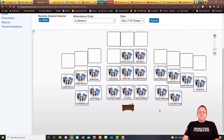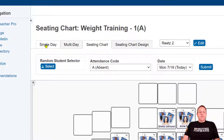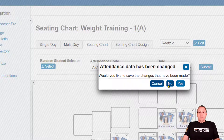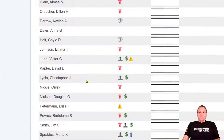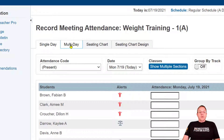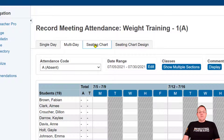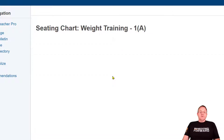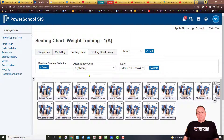Now I'm going to show you something else. Remember the three things we had? Once you're inside of attendance, you can just click on the tab. You want to see single day? Click single day and there's your single day view. Click multi-day and here's your multi-day view. Click seating chart attendance and there's the seating chart. Once you're inside, you can move from one format to another at the click of a button.